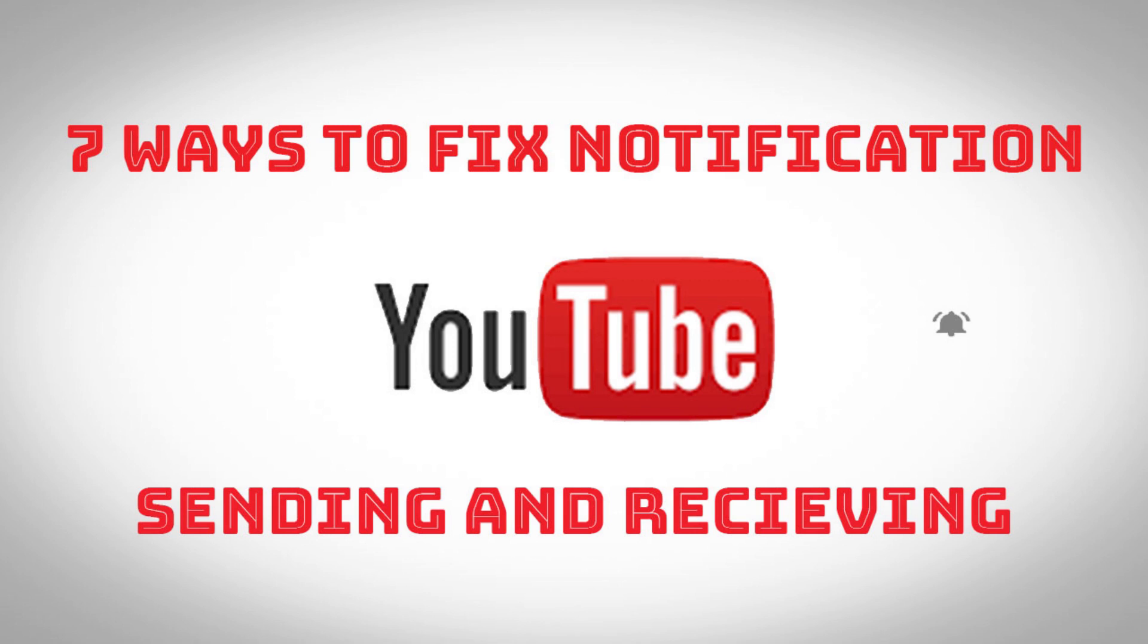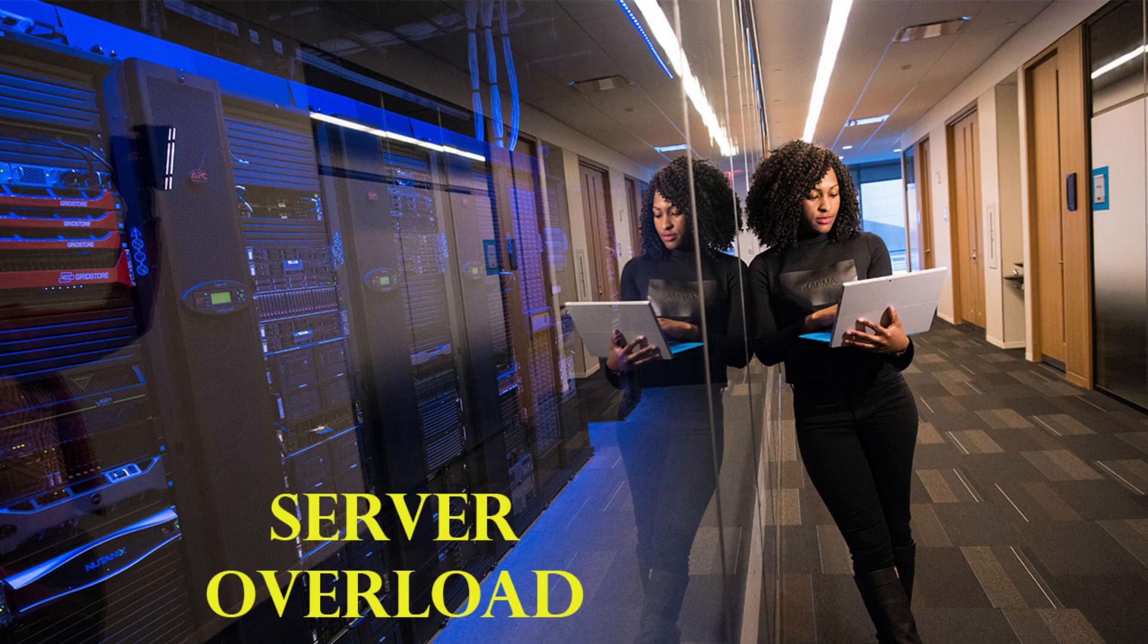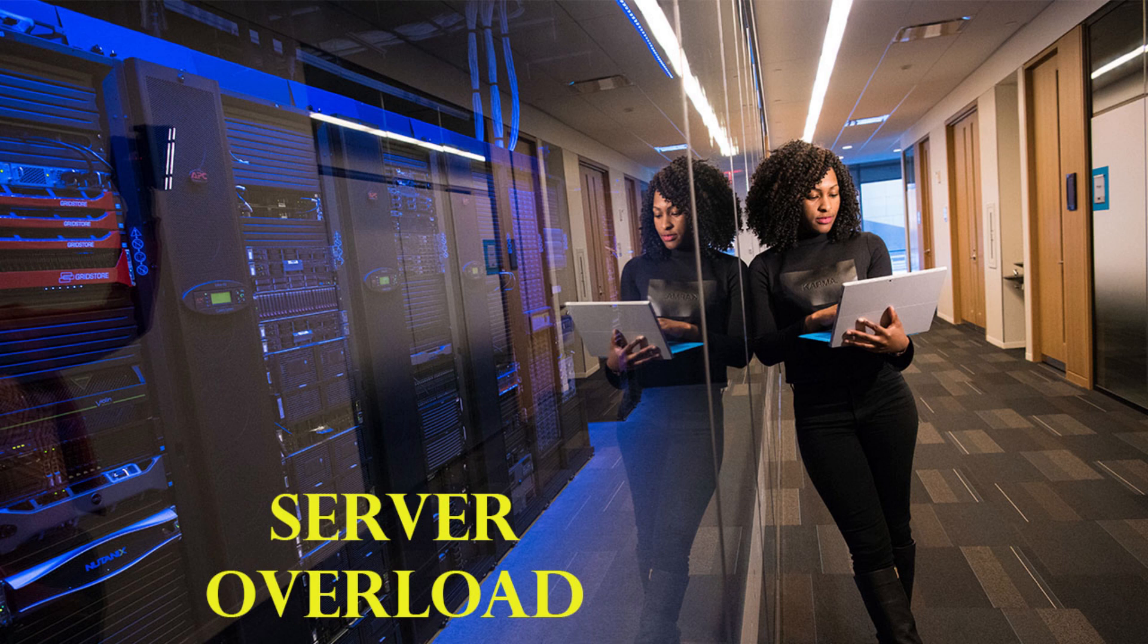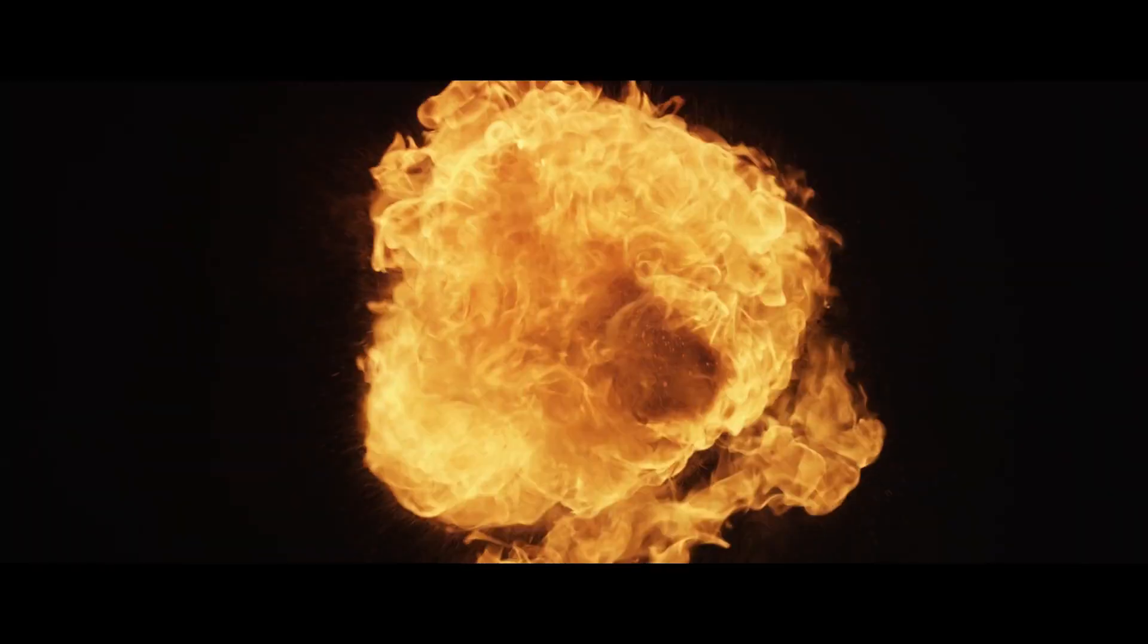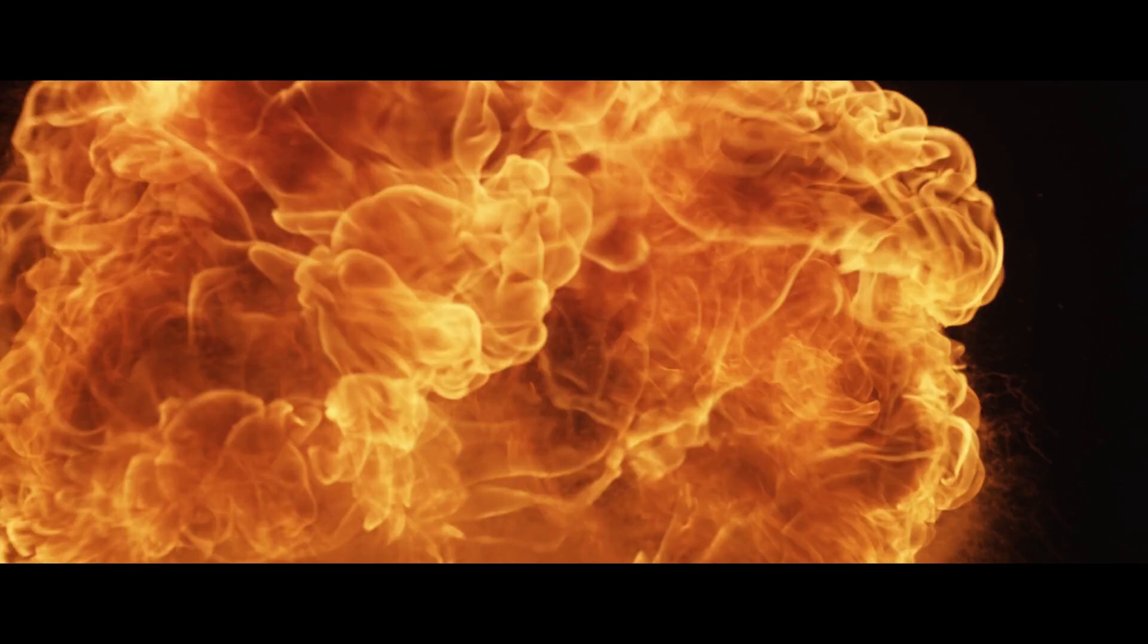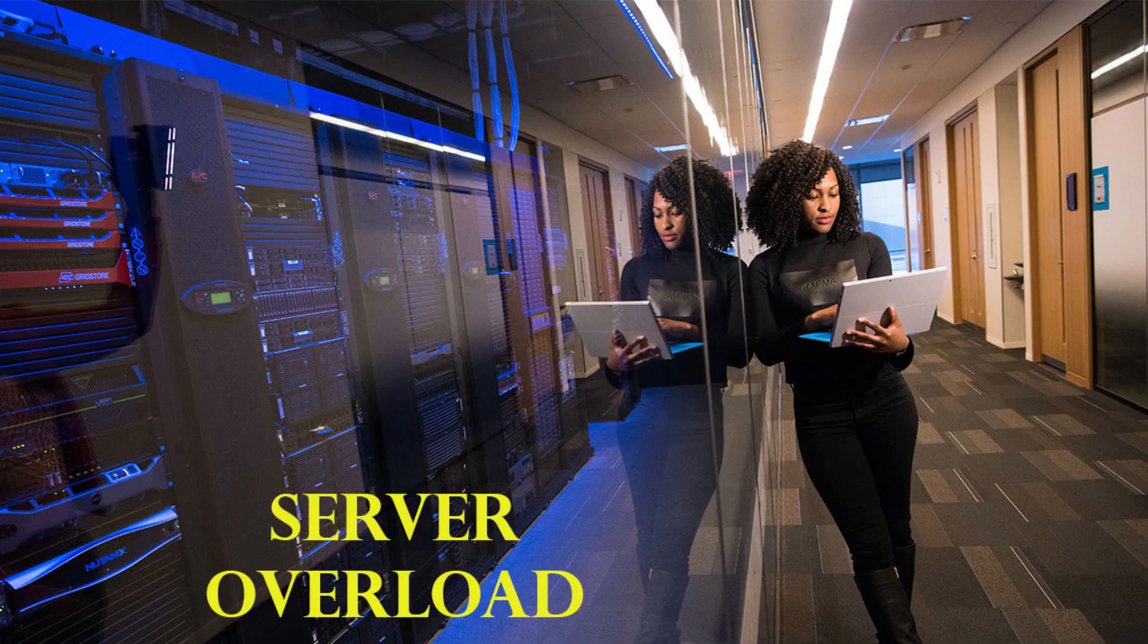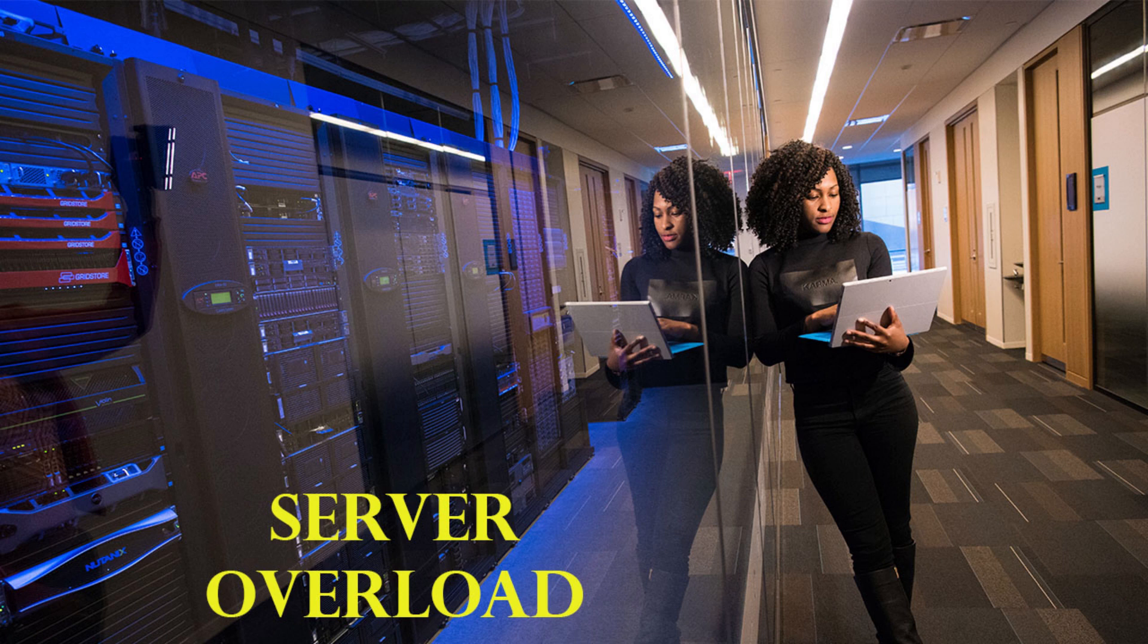The first problem with notifications is a lot of people are scheduling their videos to go public on the hour. When too many people do this, it's too much data for the service to process, causing server crashes and no notifications to go out. So don't go public on the hour, set it for a few minutes before.